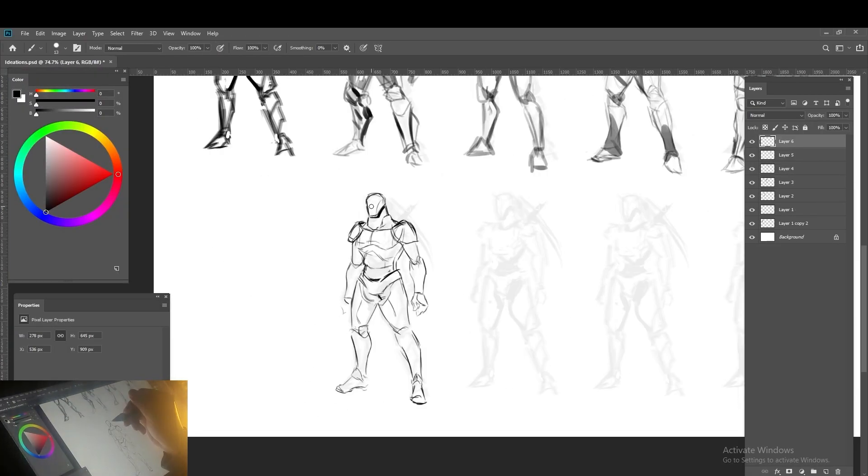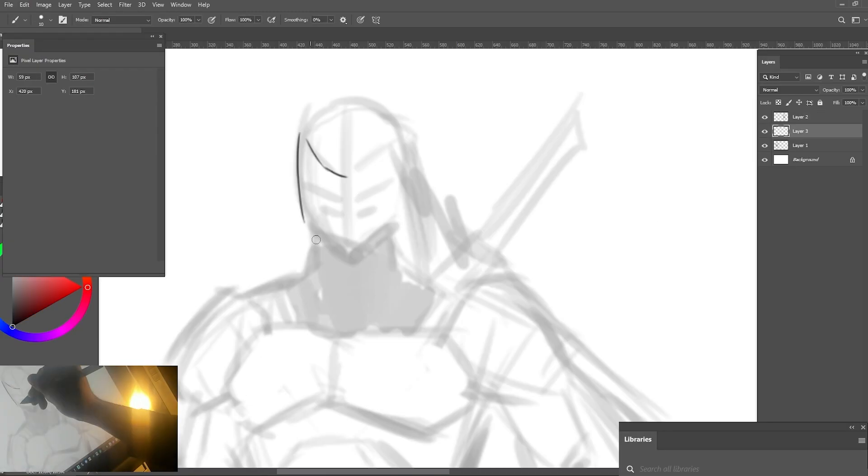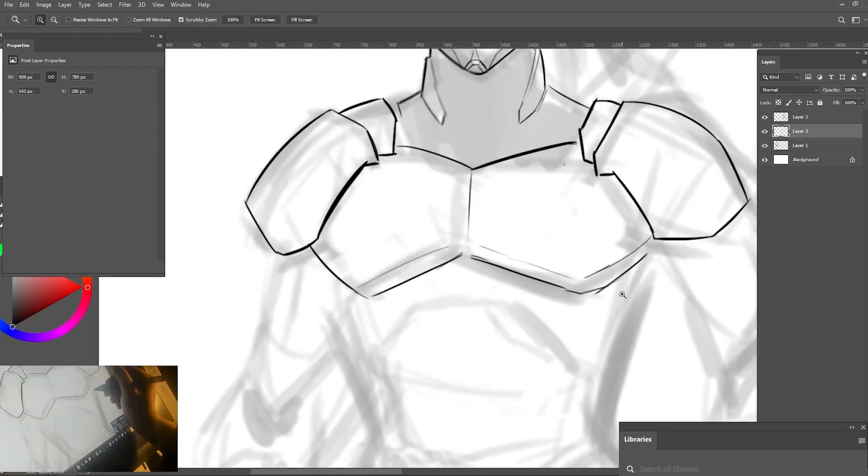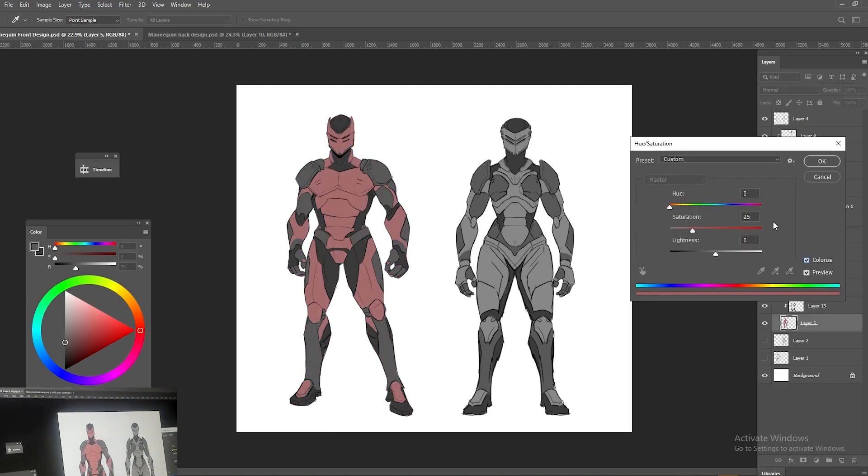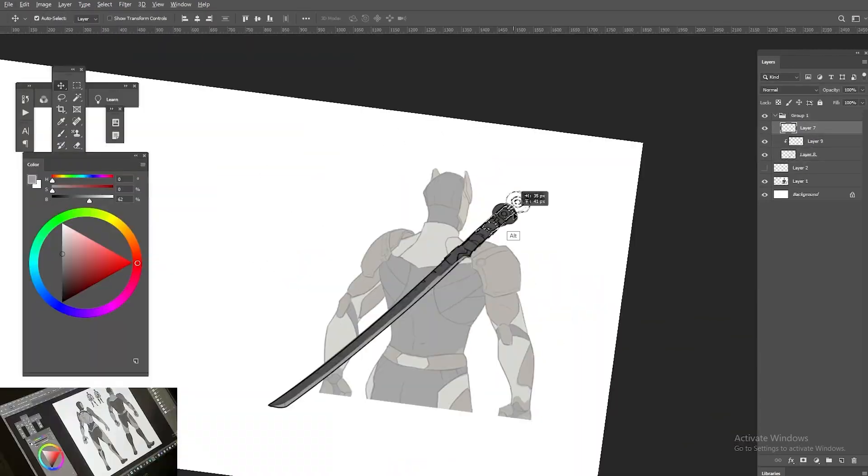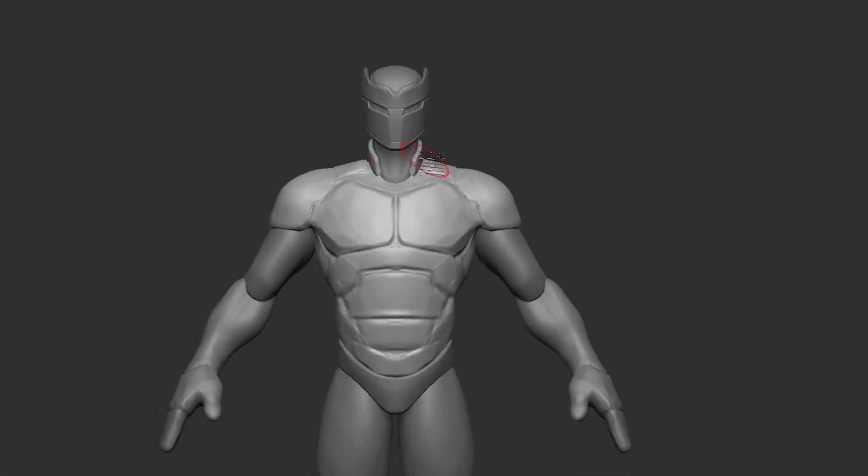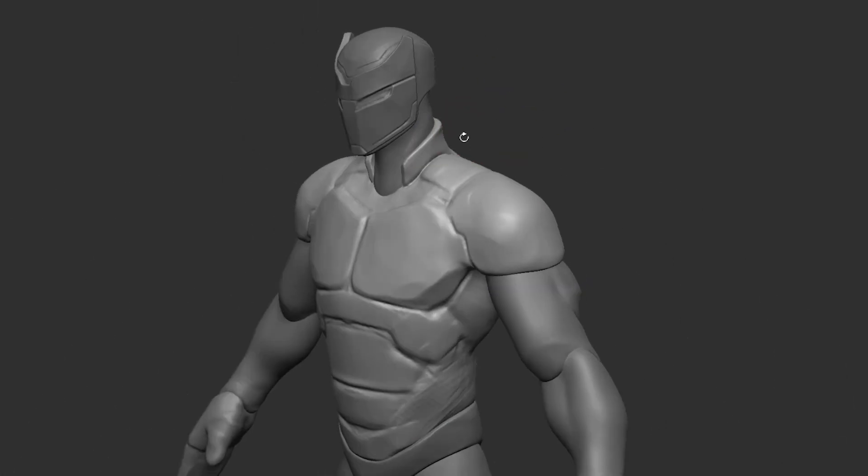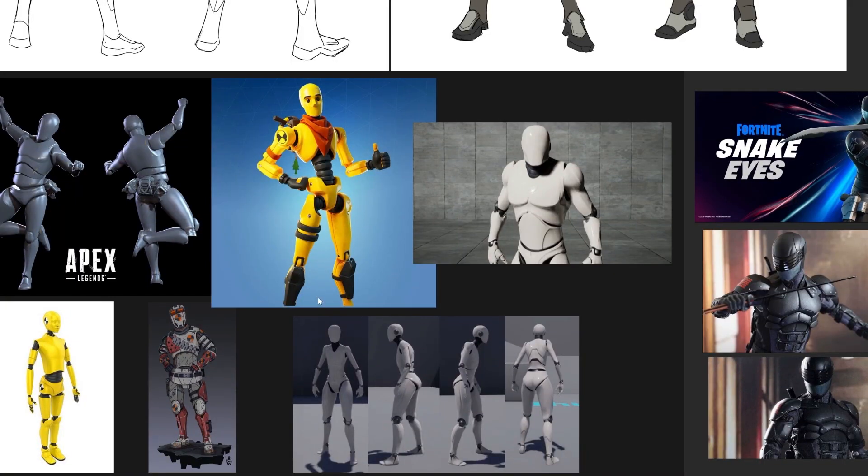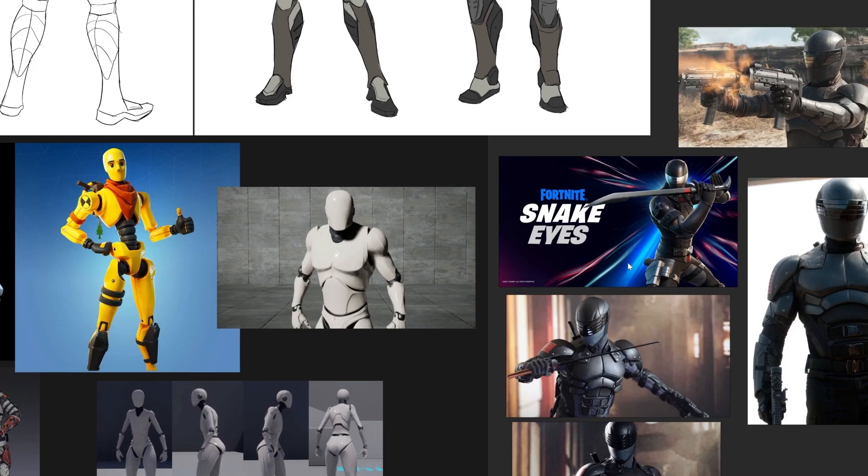In this foundational course, we'll go into depth on how to create a completely conceptualized character from start to finish and use ZBrush to sculpt the final 3D character mesh. We'll begin by using references to design and create a character from scratch.